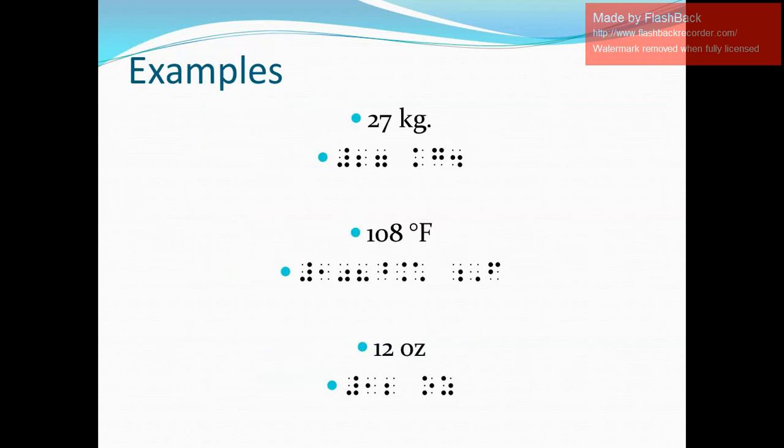So here for our final two examples, we have 27 kilograms. So in Nemeth, we can write that with the numeric indicator, digits two and seven, space, kg, and then period. Next, we have 108 degrees Fahrenheit: numeric indicator, digits 108, without a space you have to write dots four five, four six, one six, space, dot five six letter indicator, dot six capital sign, and letter F.